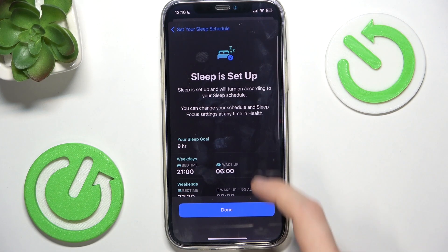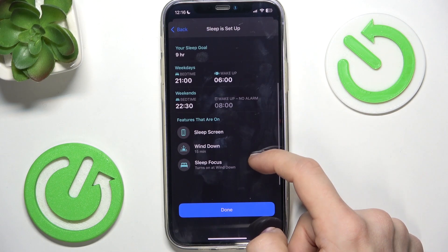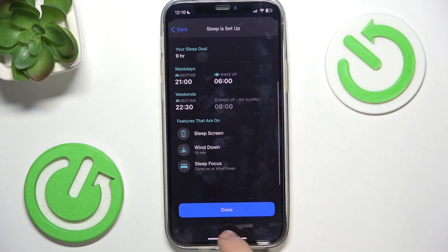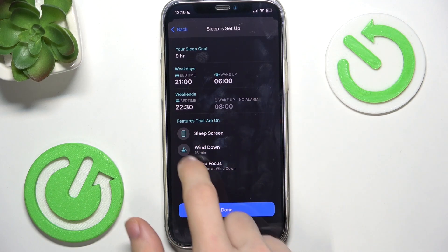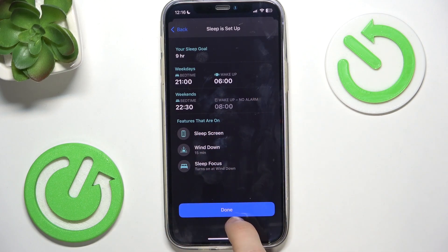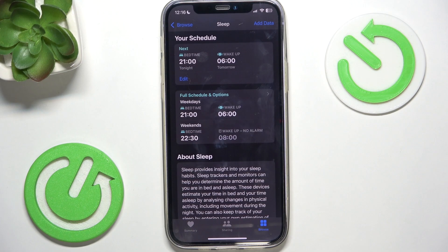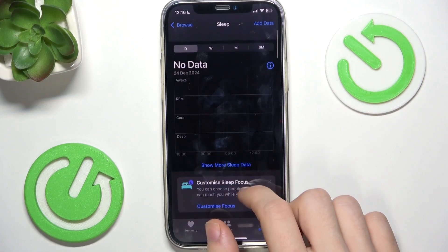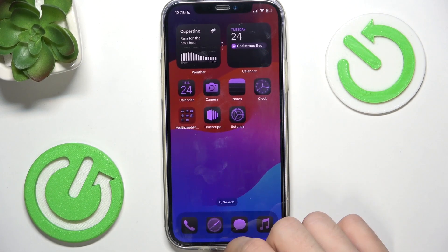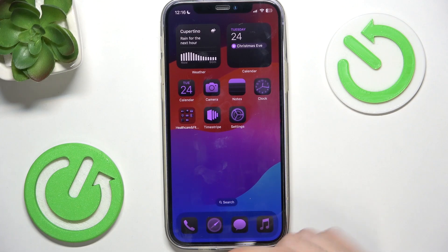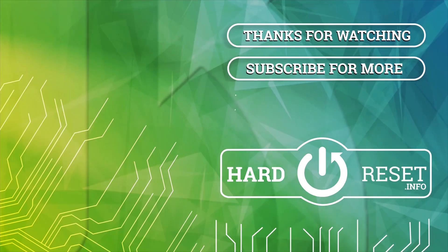Then click on Continue. You can see which features are on, then click on Done — and now your sleep schedule is set, so it will work. That's all for today, don't forget to like and subscribe, see you next time.